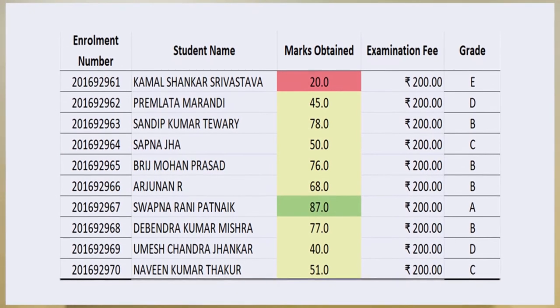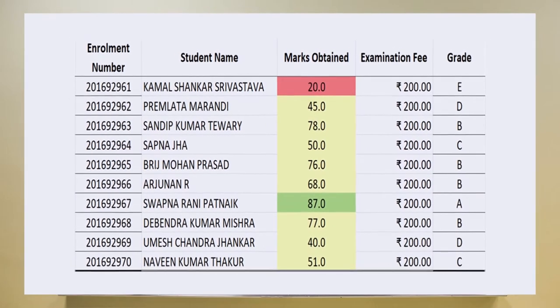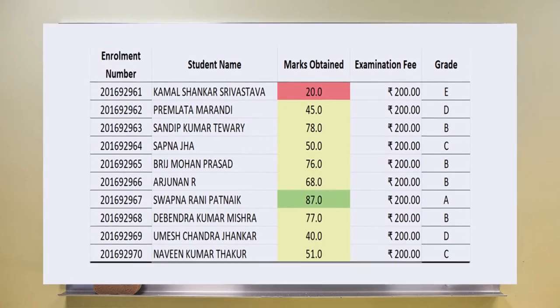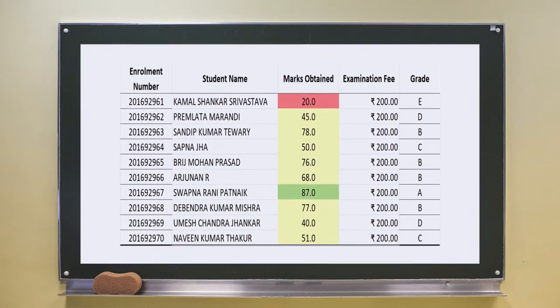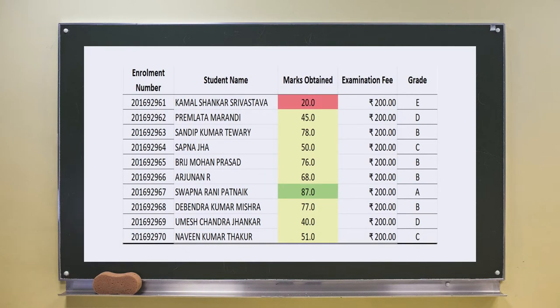Each one of them is an example of data. Collectively, one row in this particular sheet belongs to a particular set of data items for an individual. They are communicating something: the enrollment number, whose name it is, what marks he or she obtained, what examination fee was paid, and what grade was awarded — for example, E. So it is communicating some bits and pieces of information — not complete information, but some basic data is being communicated. This is technically raw data.